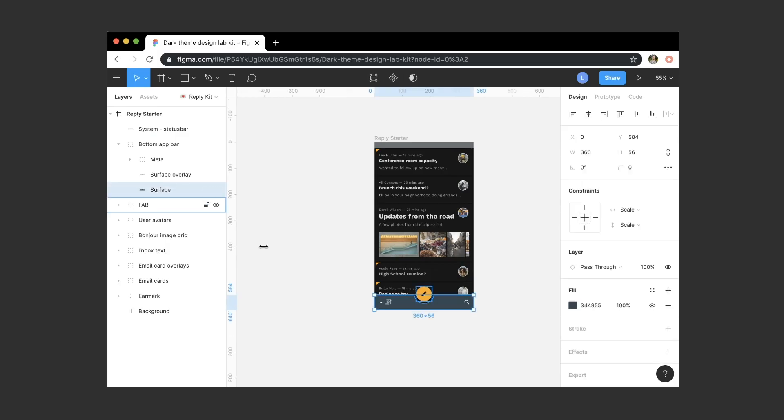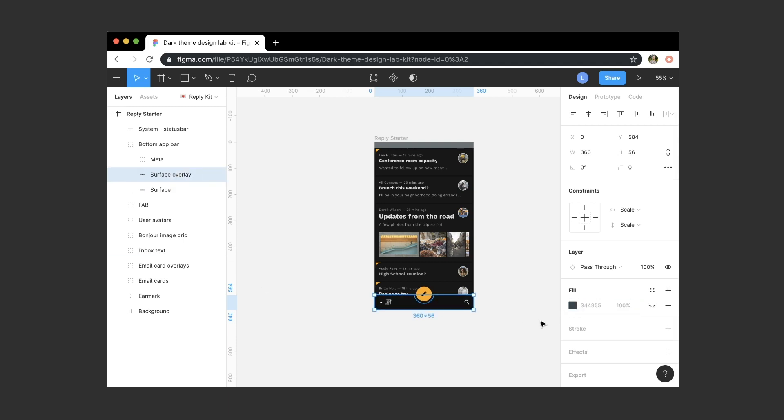In dark themes built with Material, elevated surfaces and components are colored using overlays. The more elevated the surface is, the stronger and brighter the overlay becomes. This is a way of communicating elevation and hierarchy when the background is too dark to reliably portray dark shadows. So let's finish up by adjusting our component surfaces for the FAB and the bottom app bar. Just like before, we'll set the base surface to #121212. Then we'll set the surface overlay to white at 12% opacity because the bottom app bar is elevated above the primary content area.